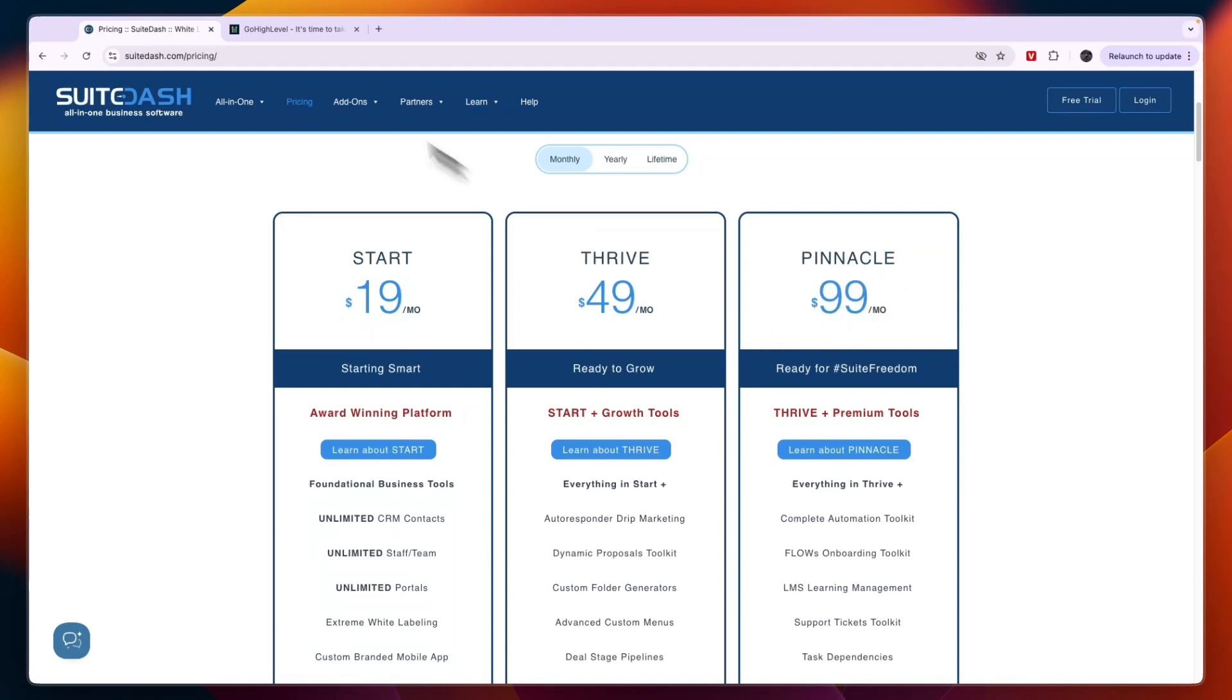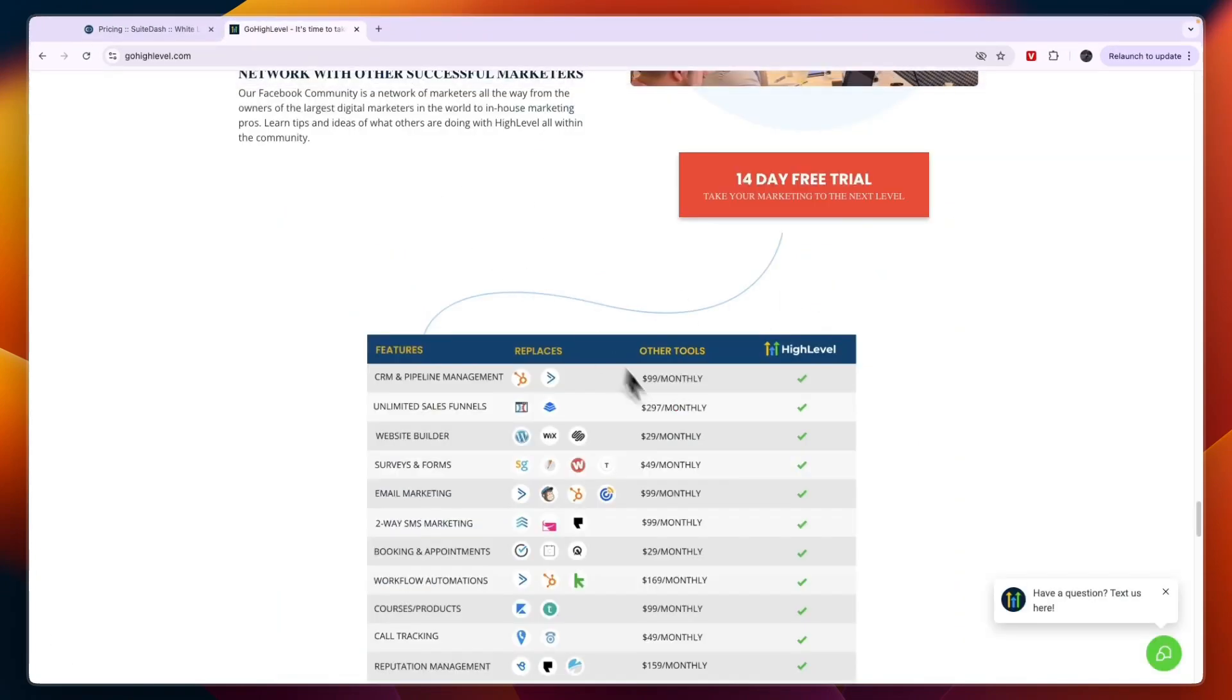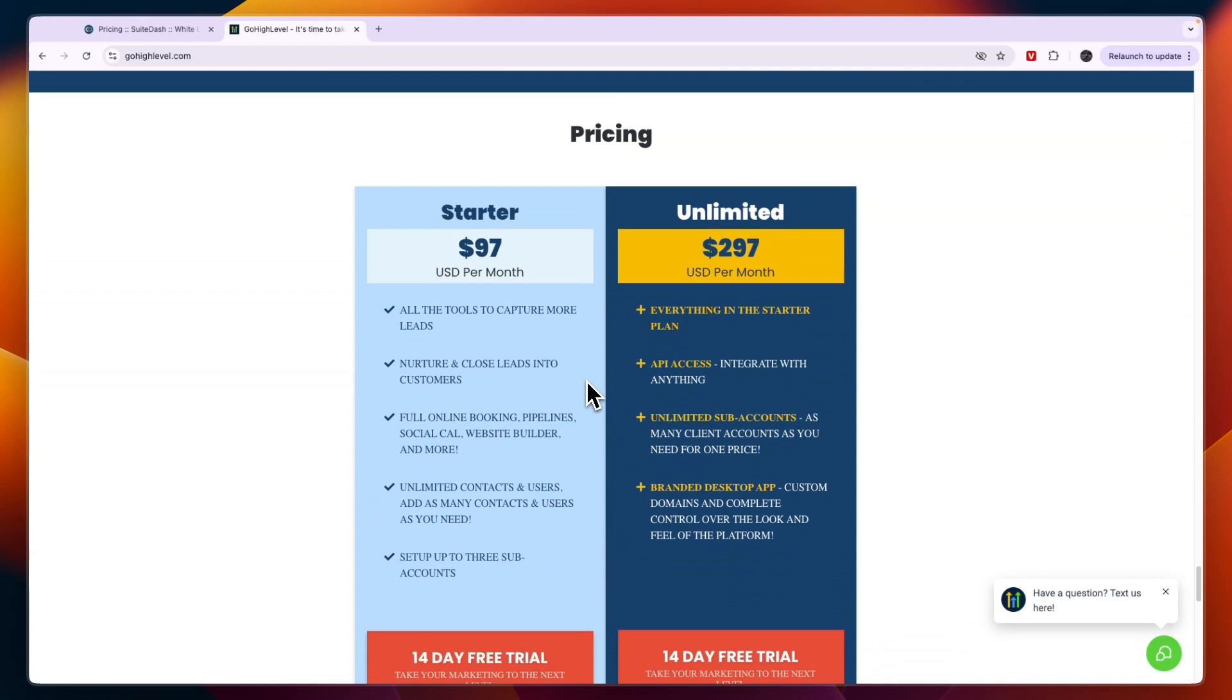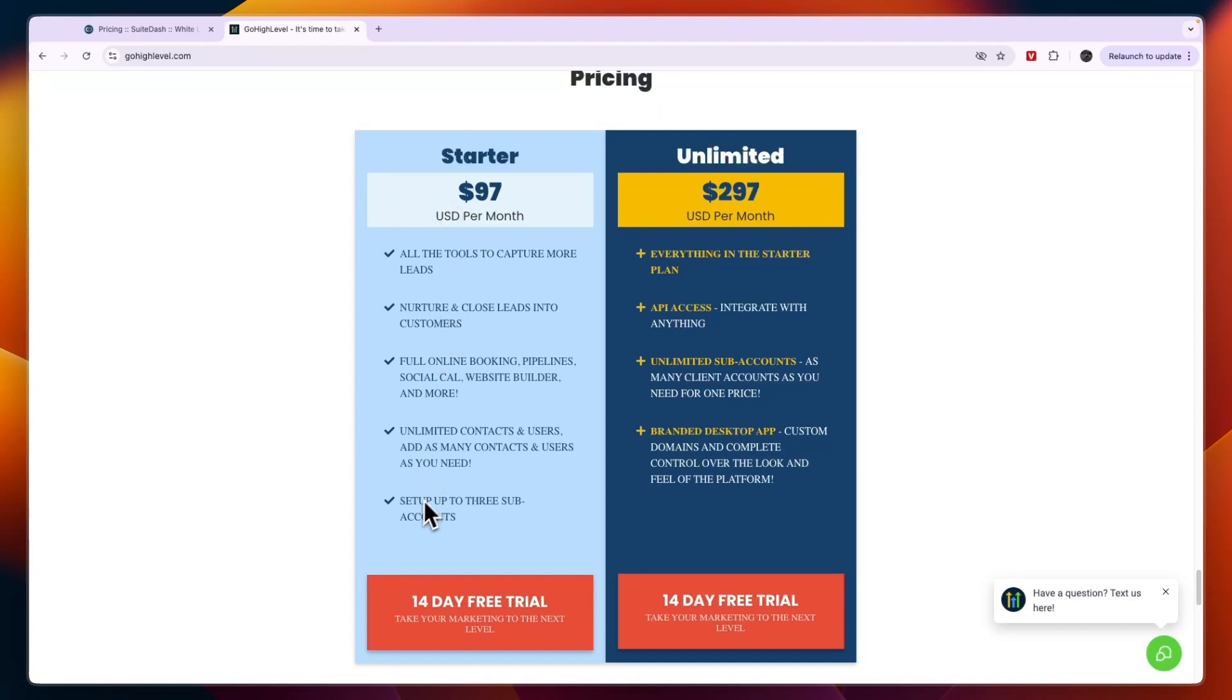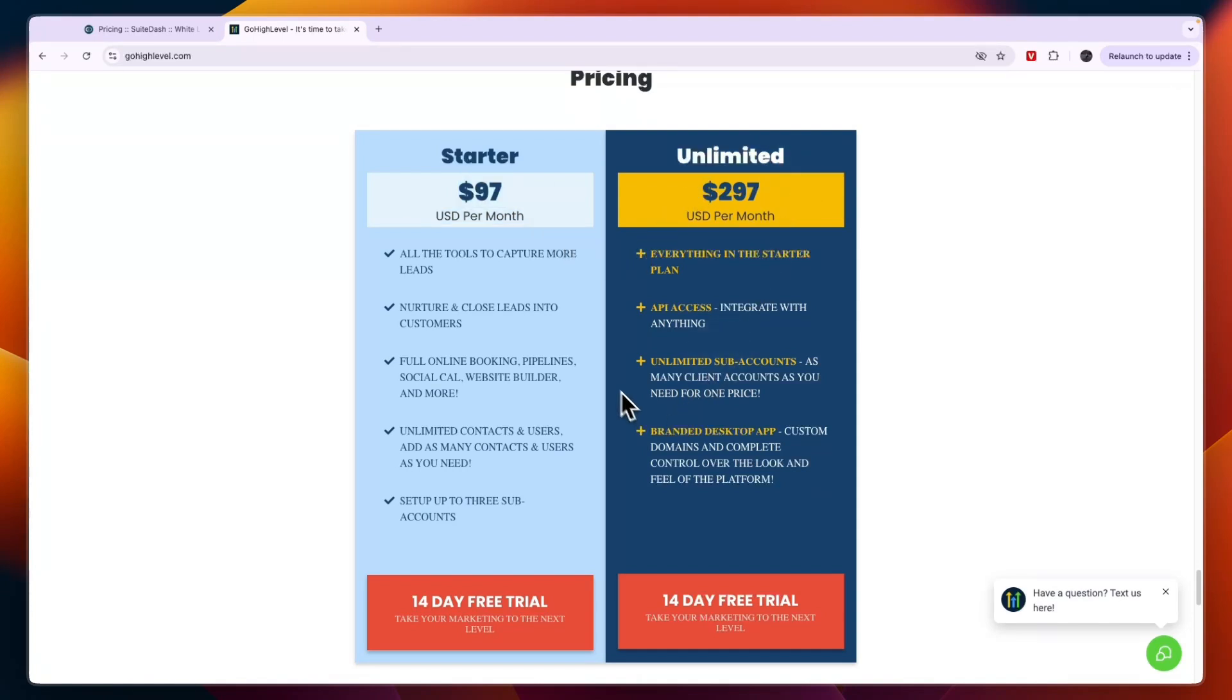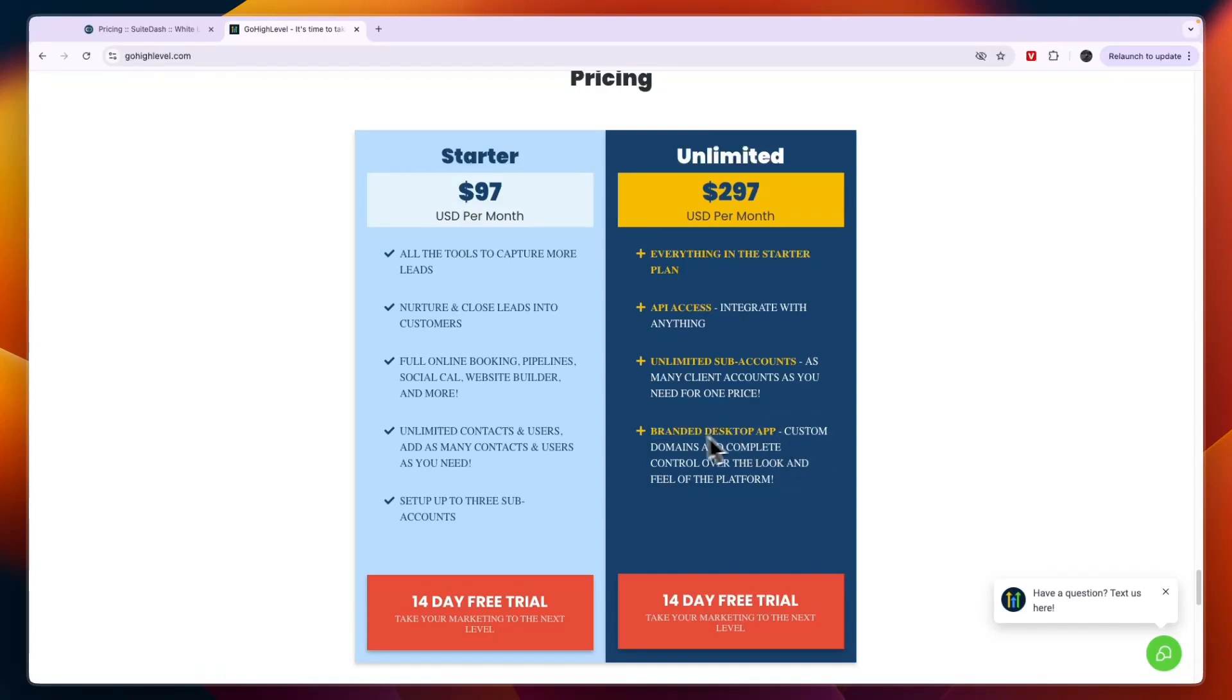Comparing this to GoHighLevel, they have two plans here but they also have a bit more expensive reselling plan which I'll go over in a second. The Starter plan is for people that want to manage up to three businesses using GoHighLevel. You can set up up to three sub-accounts in this plan and it costs $97 USD per month. Then the Unlimited plan gets you unlimited sub-accounts, which means you can manage unlimited businesses using this. In the Unlimited plan you get a branded desktop app, but this isn't really for the reselling SaaS platform.